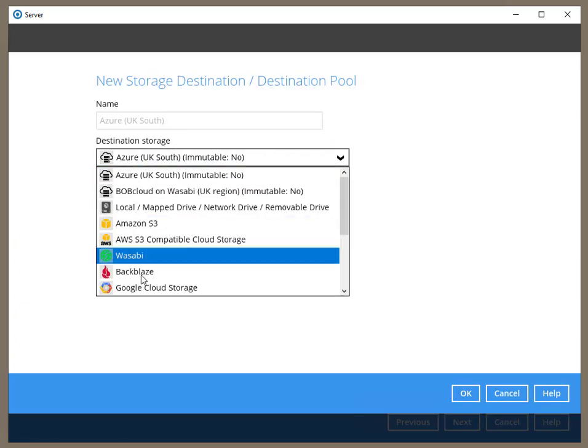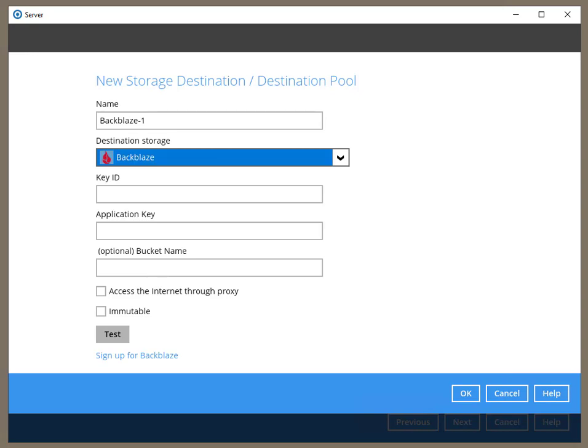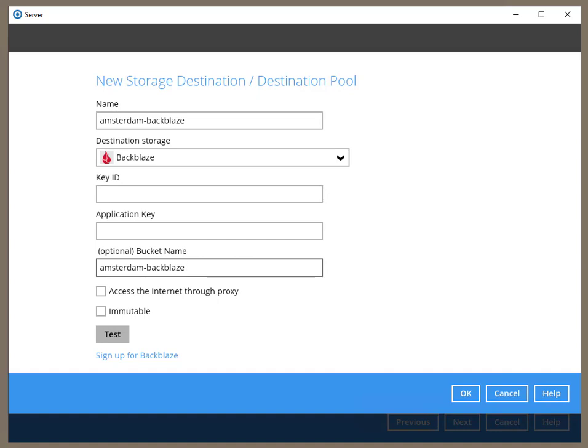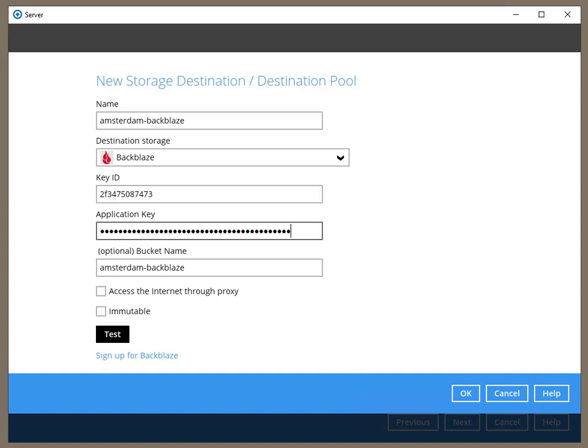Moving on to the Backblaze B2 connection. I'm going to connect to one that is located in Amsterdam, Holland, because that is the closest to the UK. Backblaze doesn't have as many regions as Wasabi, and they don't have one in the UK yet.